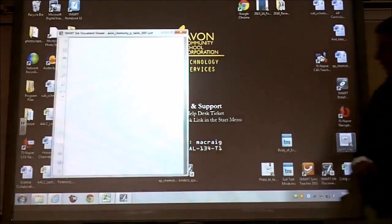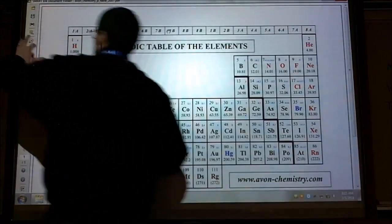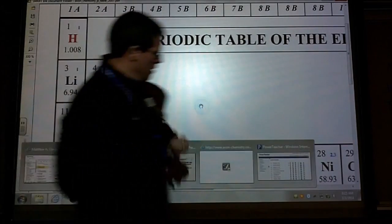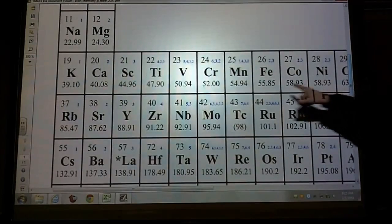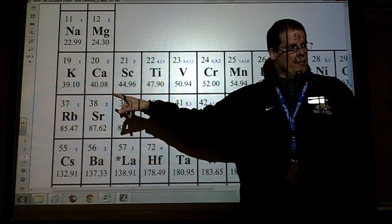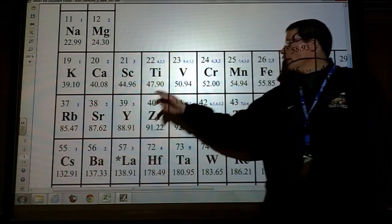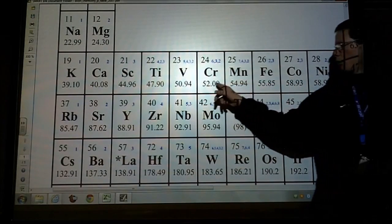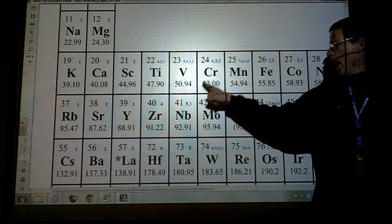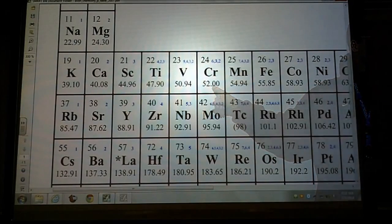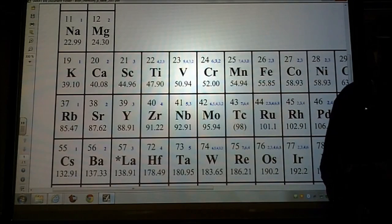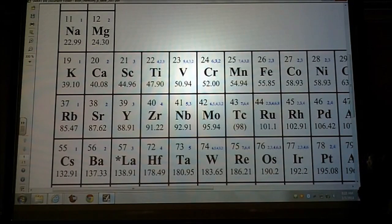One of the nice things is that you have your periodic table, and we're finally going to get to use the numbers down here. These numbers on the bottom represent molar mass. We technically haven't used them yet. If I had 6.02 times 10 to the 23 atoms of chromium, the average mass of all that is 52 grams. The values underneath each element represent the mass — the number of grams to get 6.02 times 10 to the 23 particles.